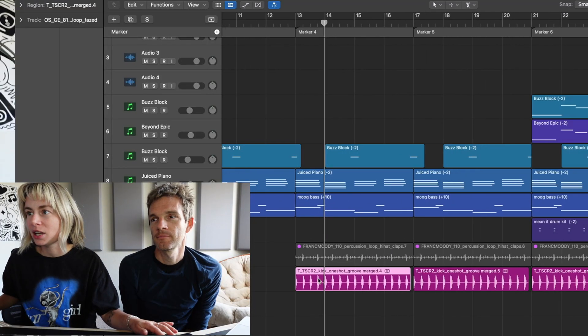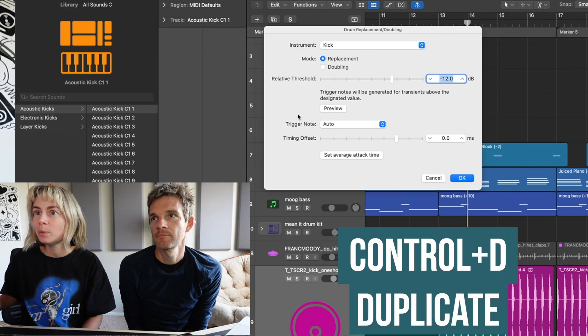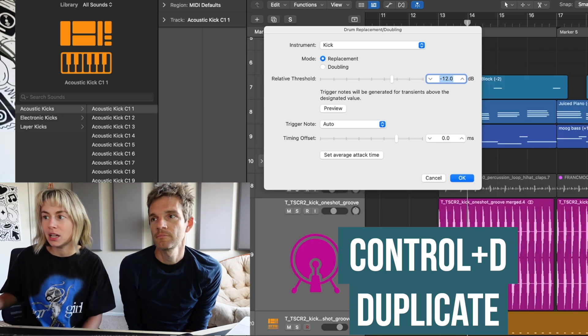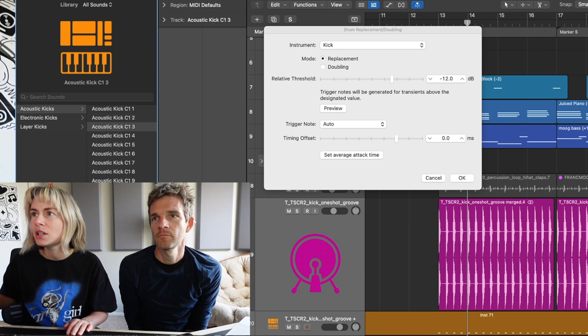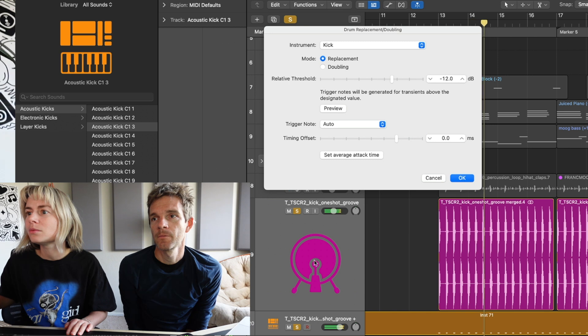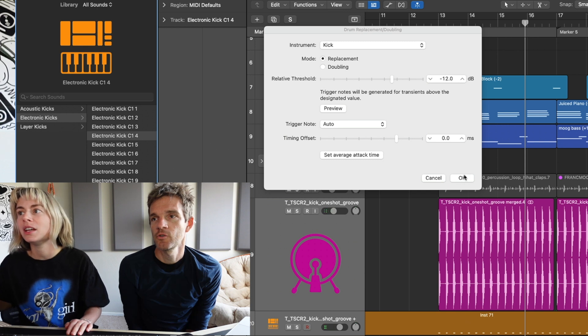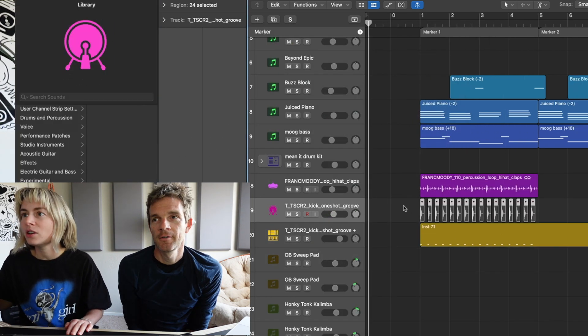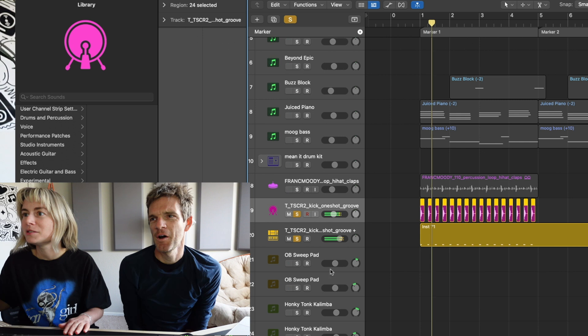Did you know you can take drums — like I have these kicks — and if you want to duplicate them, you press Control D? It's going to put the MIDI right underneath it. You can pick any stock Logic sound, like an acoustic or electronic kick, and it'll duplicate the MIDI for you. It makes a new track and then you can unmute it with Control M and layer them. A quick way to layer your drums.